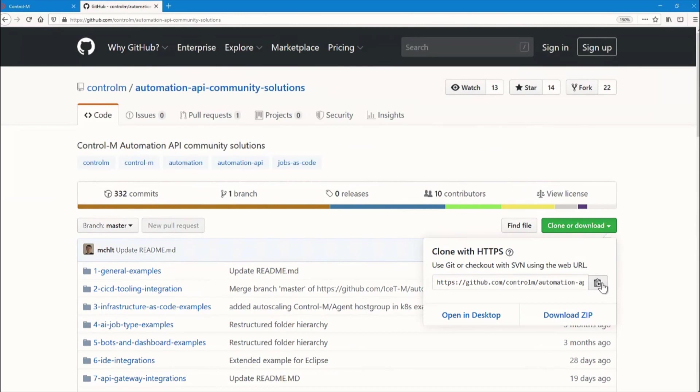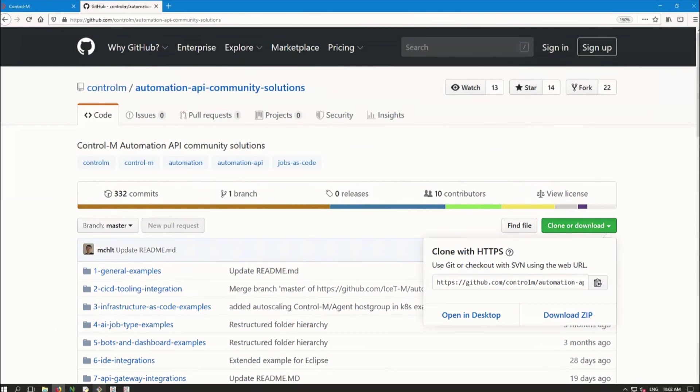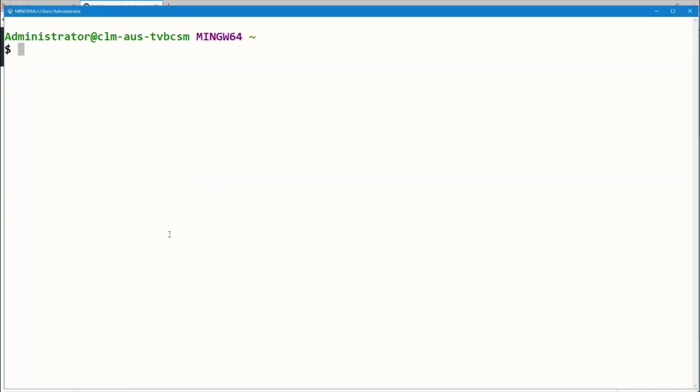Now that we have the link in our clipboard, we'll switch to a command line window to download the repository. This program is called Git Bash, and it comes with Git for Windows. It provides a handy way to run Git commands.